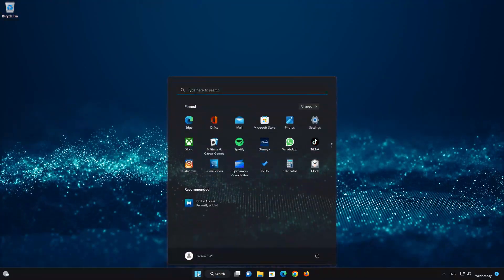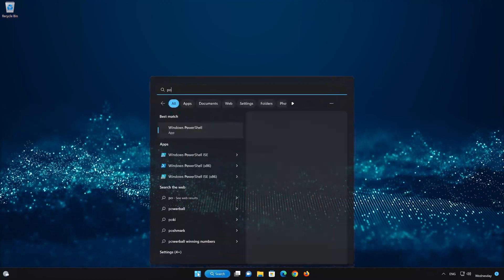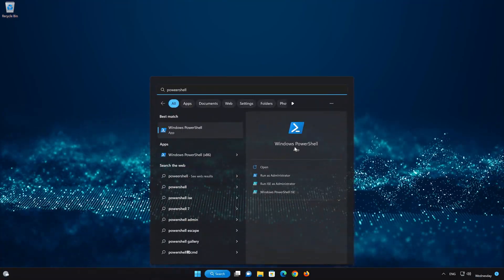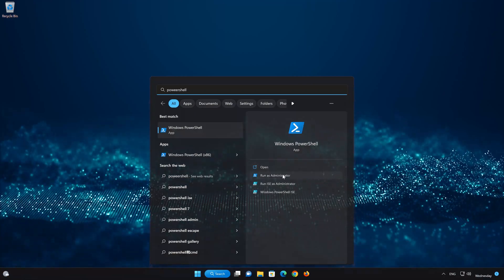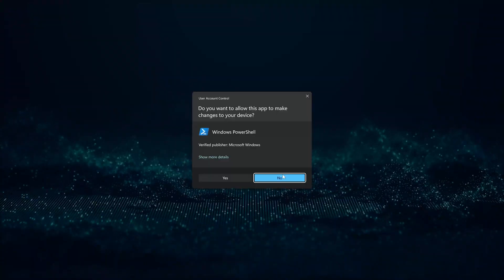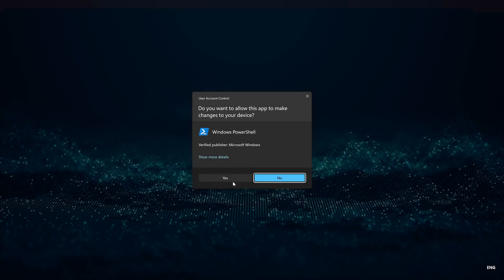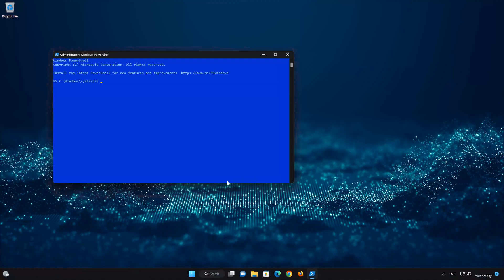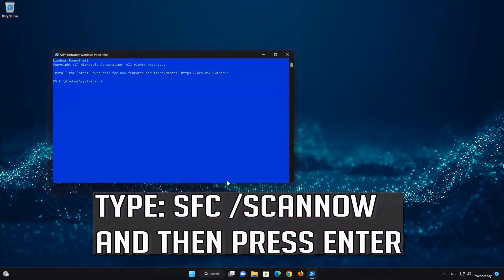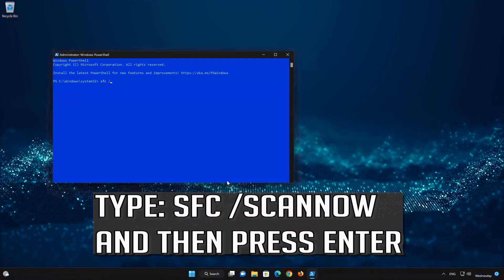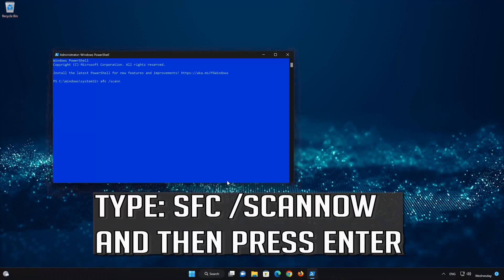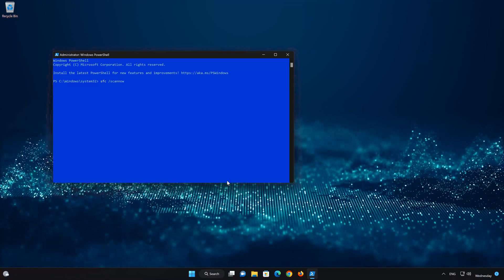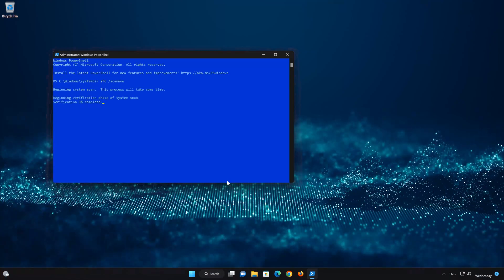First, open your Start menu and type PowerShell. In PowerShell, click on Run as Administrator. Now type the command sfc /scannow. Wait for the scan tool to repair your system files.